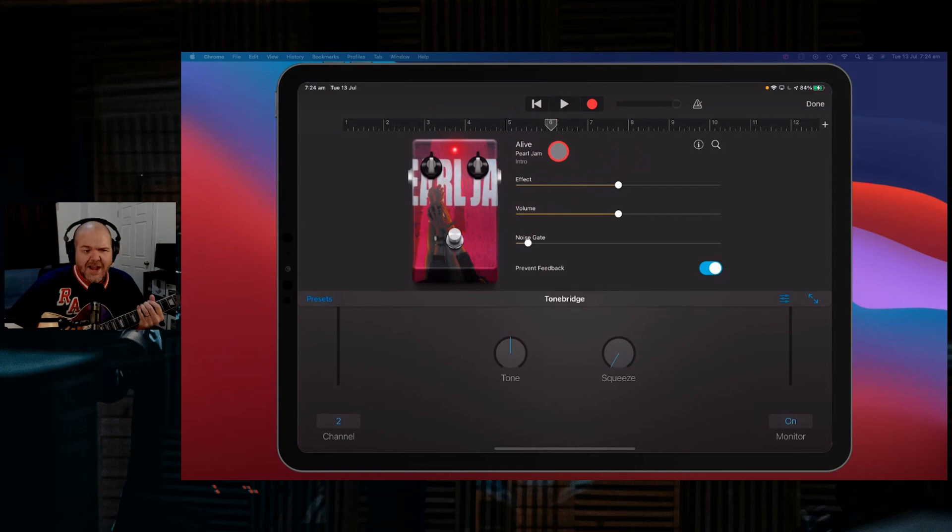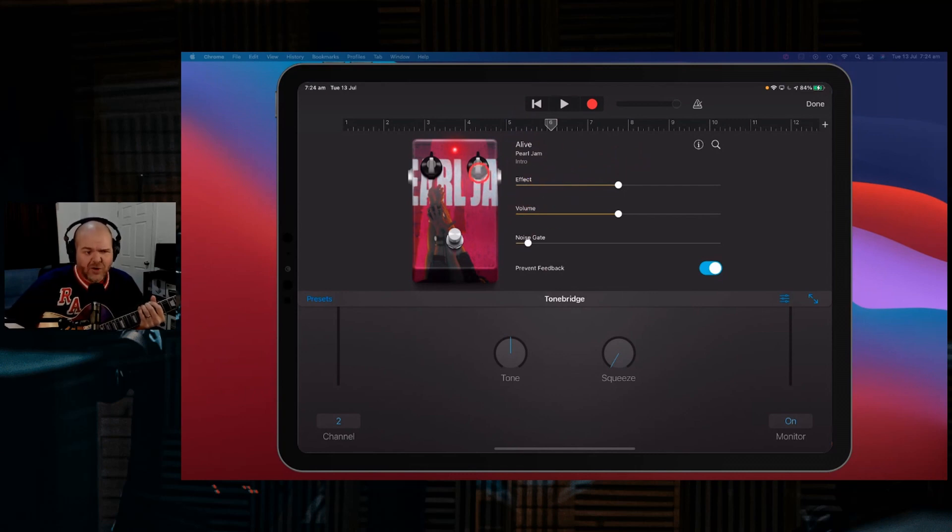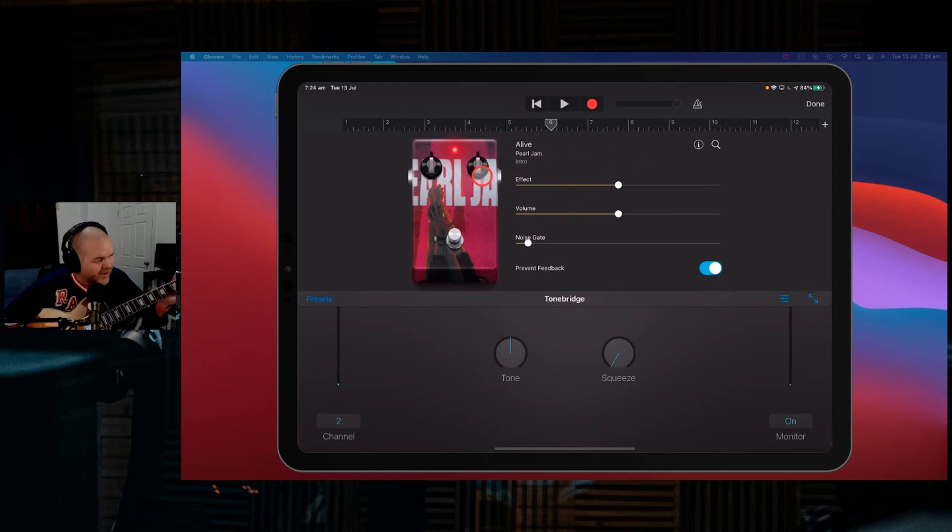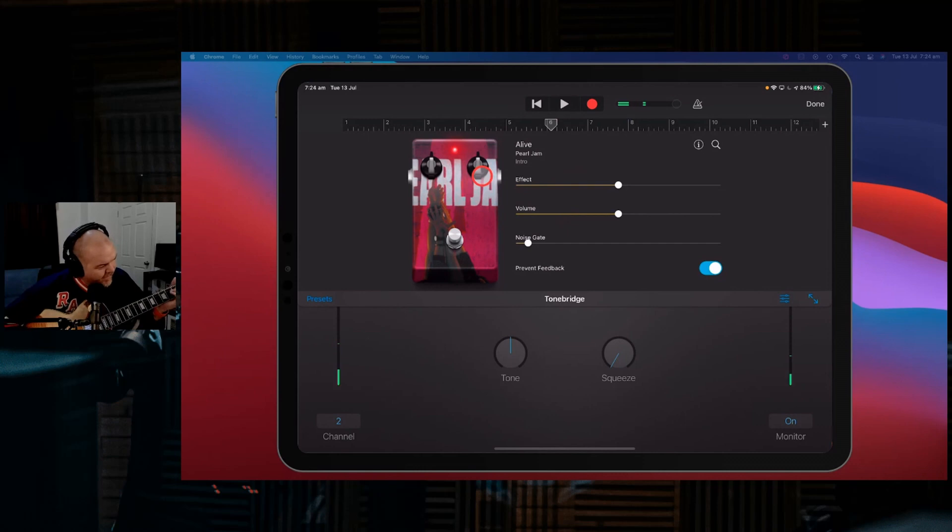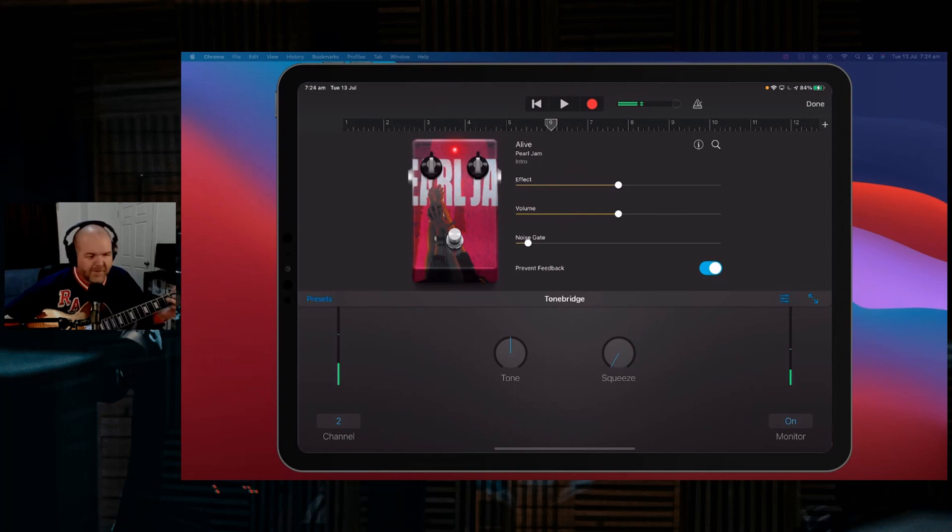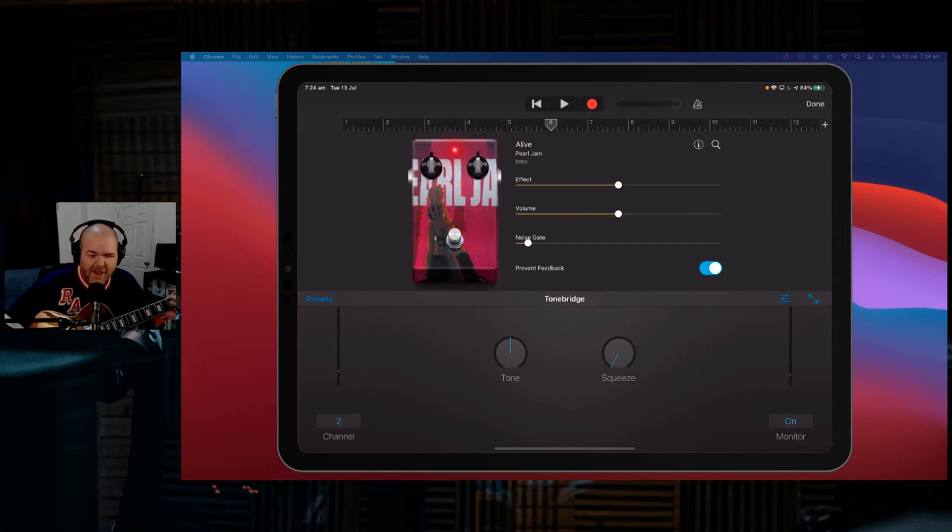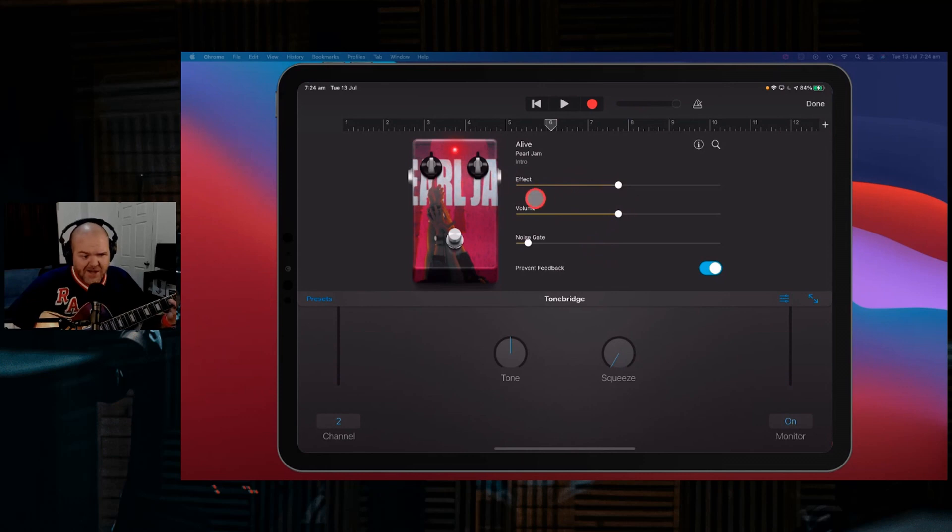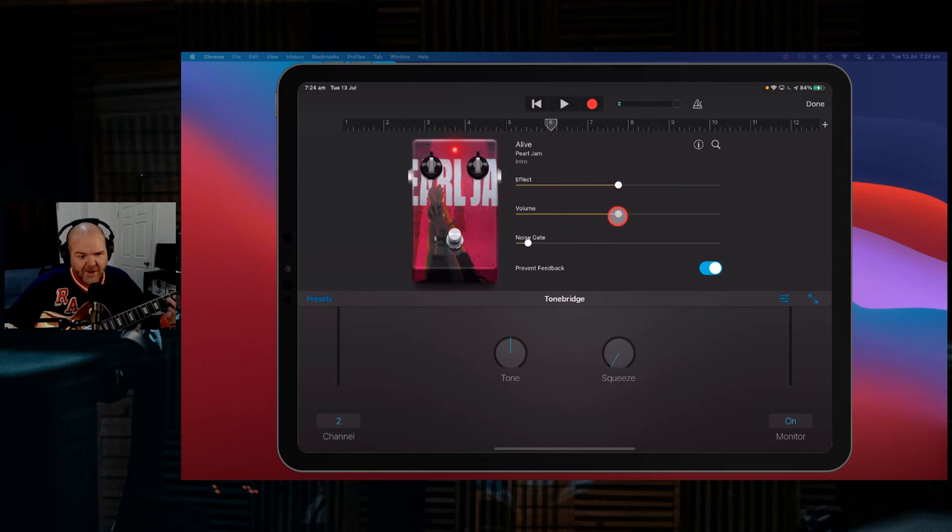We can actually search out any band and any song, and the community has actually created a bunch of tones that sound exactly like that. So I have a Live from Pearl Jam. This is the tone that... I nearly played the actual riff, but I can't do that, because copyright. So you can change a few things around here. You can change the effect. So this knob here, you can get more of the effect in there, and you can get more volume.